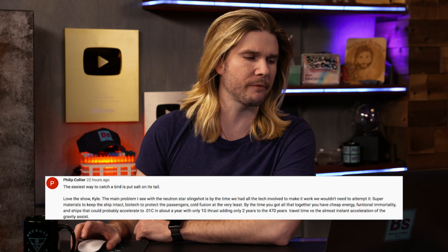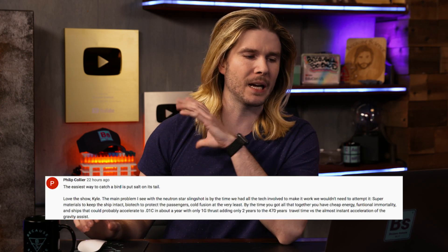Our first comment comes from Philip Collier, who says: the main problem I see with the neutron star slingshot is that by the time we had all the technology involved to make it work, we wouldn't need to even attempt it — super materials to keep the ship intact, biotechnology to protect the passengers, cold fusion at the very least. By the time you got all this together, you would already have cheap energy, functional immortality, and ships that could probably accelerate to some percentage of the speed of light in about a year with only one G of thrust, adding two years to the 470 years travel time versus the almost instantaneous acceleration of the gravity assist. What's important to point out is that analyses like this are kind of done in a vacuum.